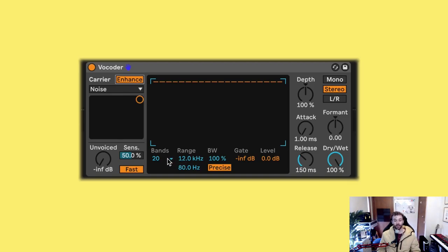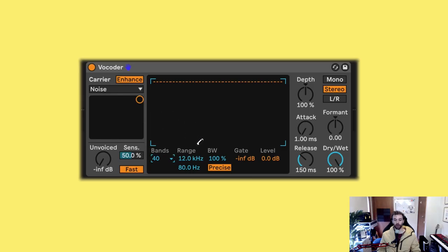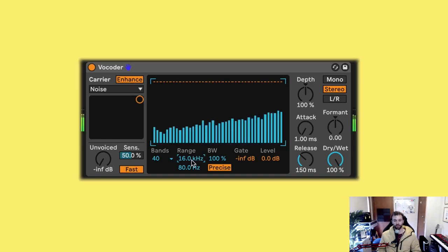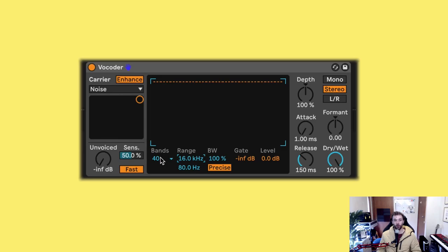And the range control sets the range of the lowest frequency band to the highest frequency band. So what I'm going to do is set the bands control here all the way up to 40, which is the maximum amount that our vocoder will allow. I'm going to set the range to 16 kilohertz. And now we have something that sounds like this. It just gives us a little bit of a higher fidelity.